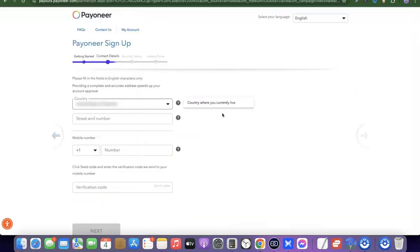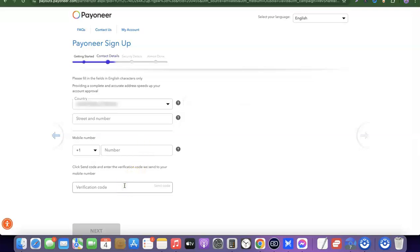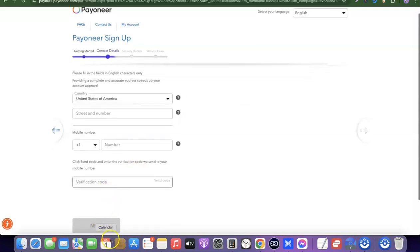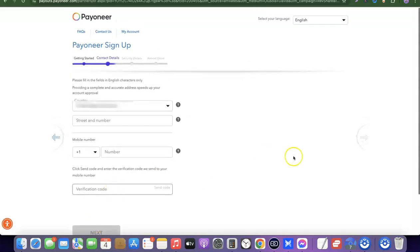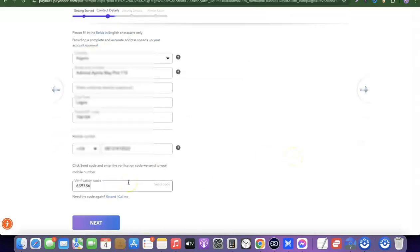The next step is your contact details. Select your country, then enter your street and number. Scroll down and enter your mobile number — they will send a verification code to this number, so make sure it's correct. Once you enter the number, an OTP will be sent; enter the OTP to verify your number, then scroll down and click Next.